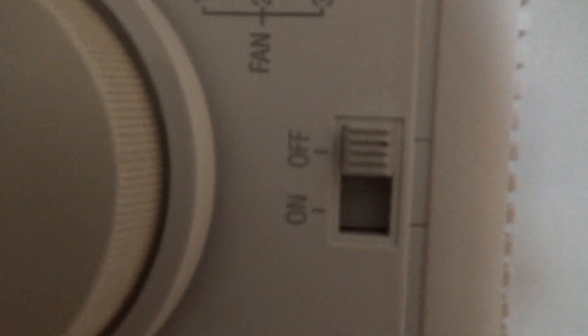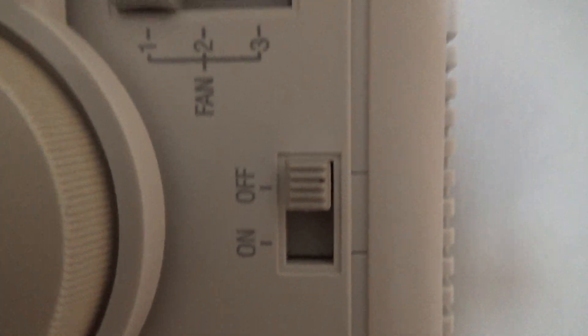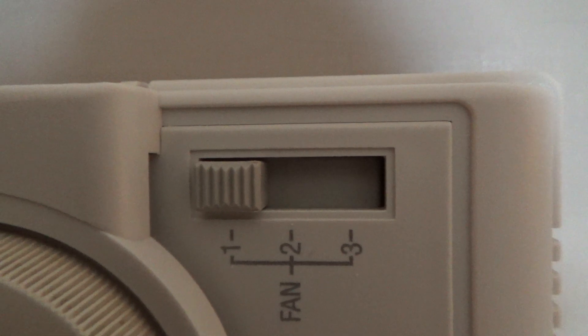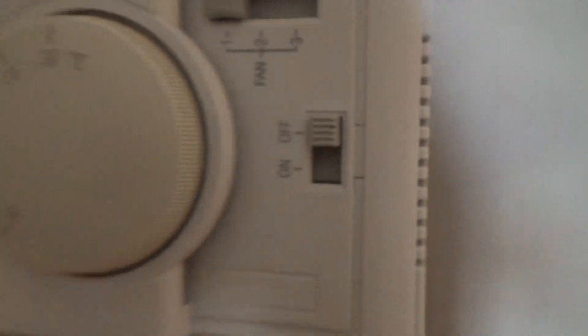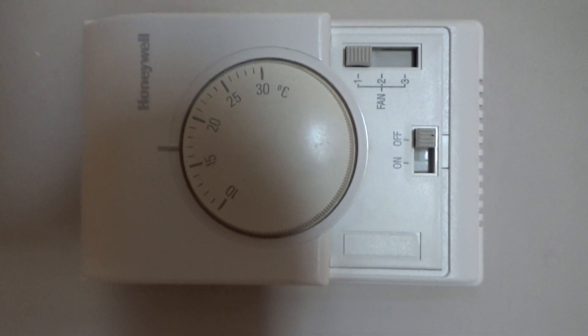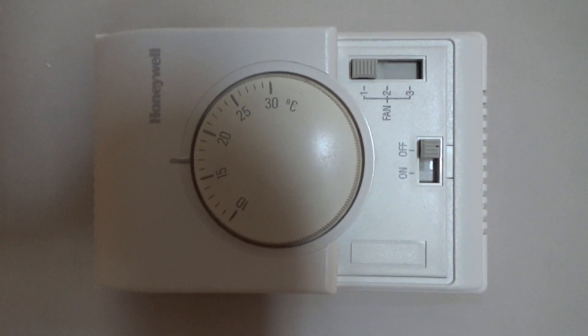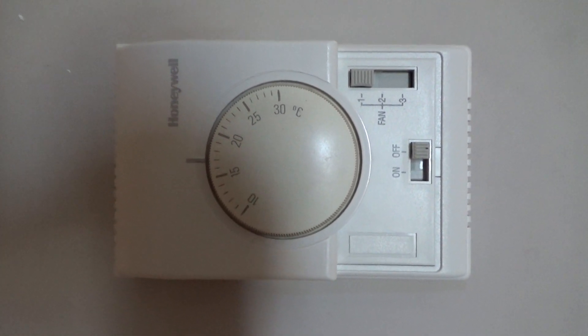This switch controls the fan on or off and three speeds. This doesn't have any manual switching between cooling and heating - it will do that depending on the temperature of the room.